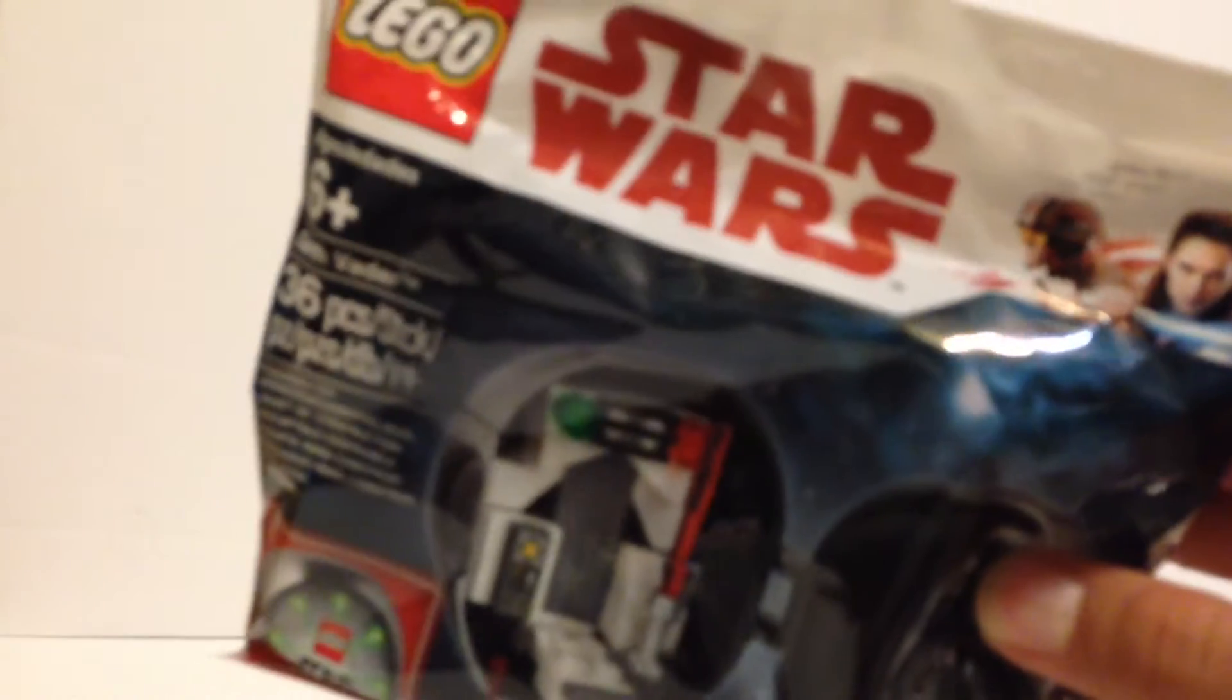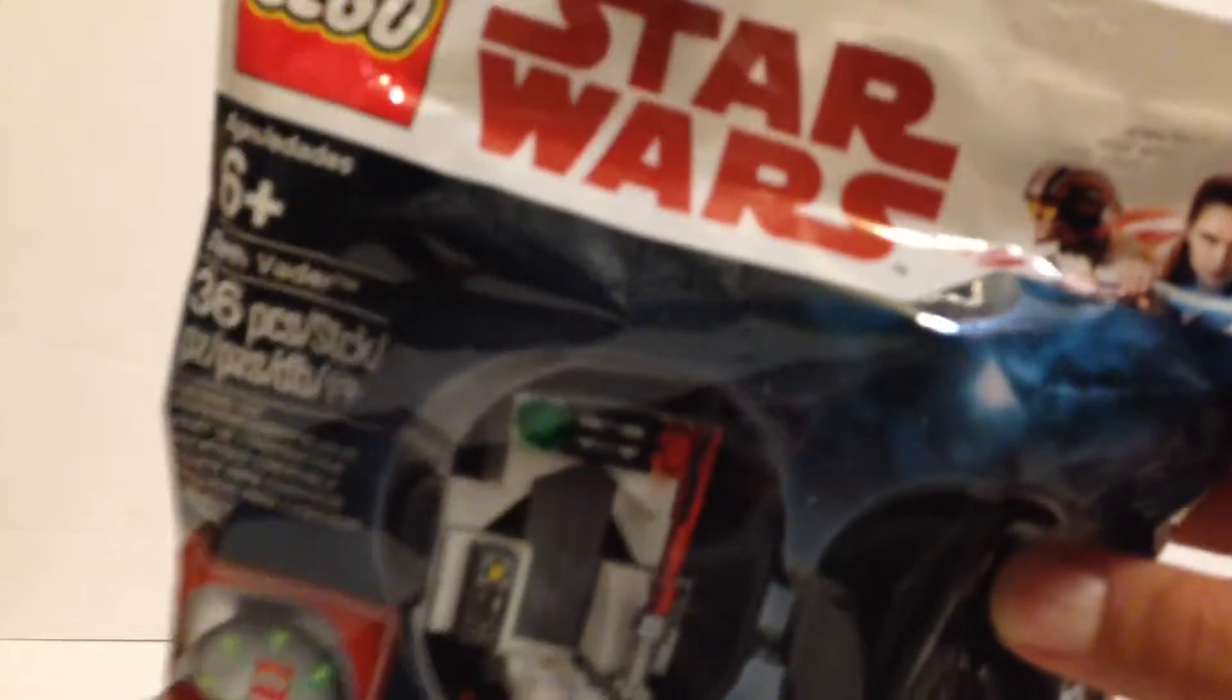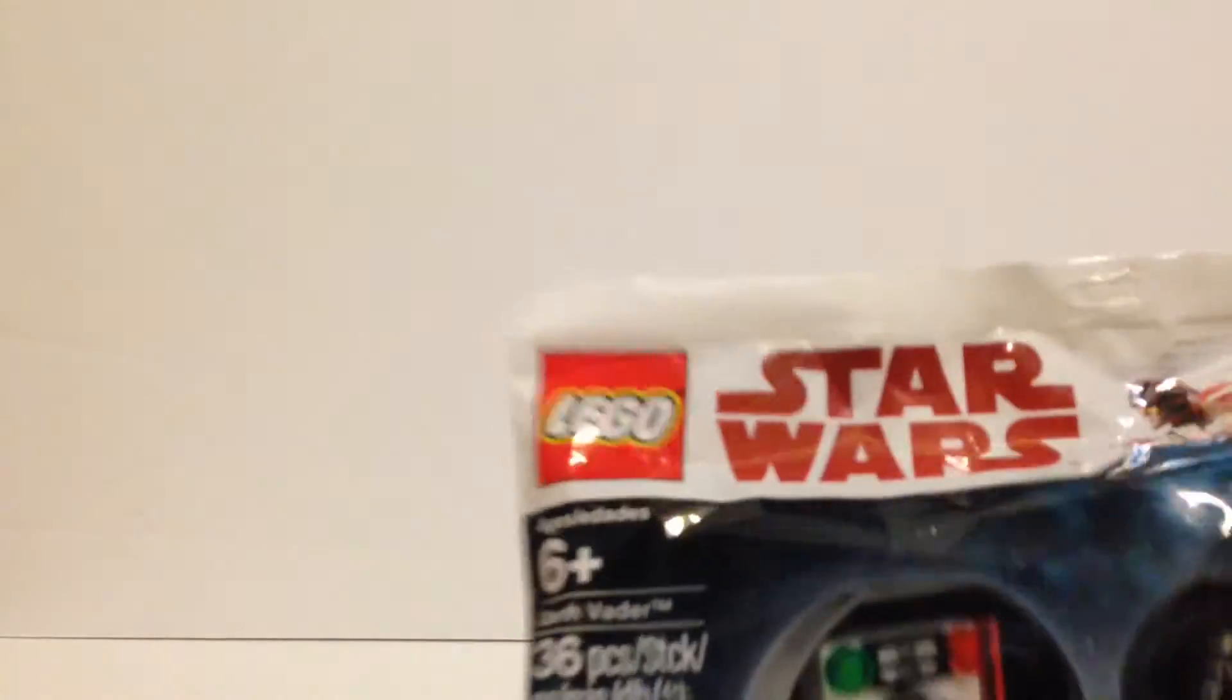Hey guys, it's me, Rybrick Studios, and I'm back with a review of the Darth Vader pod set here. I just thought I'd review this one for you guys, just as a little extra video.